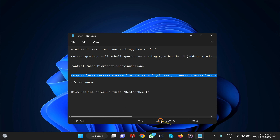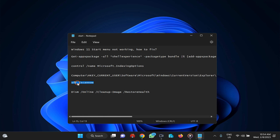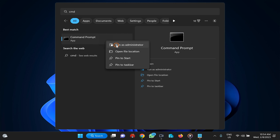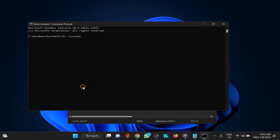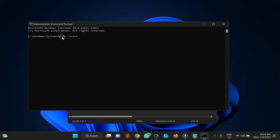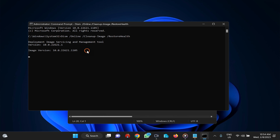The next method is to run the SFC and DISM commands in an administrative Command Prompt window, one by one. Right-click the Start button, type cmd, right-click Command Prompt, and select Run as Administrator. Type the SFC scan command and press Enter. Once it finishes and reaches 100%, restart your PC. Then open Command Prompt as Administrator again and run the DISM command. Once both finish, restart your PC and it should fix the Start Menu issues.